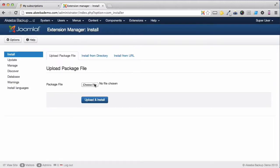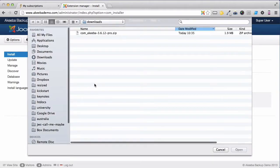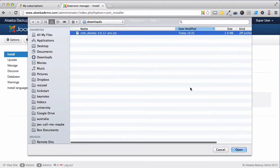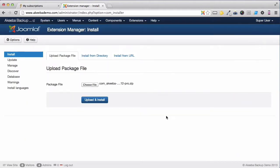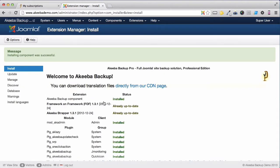Now choose the file that you just downloaded to your computer and press upload and install. You'll see a success message like this and we can now move on to the next stage.